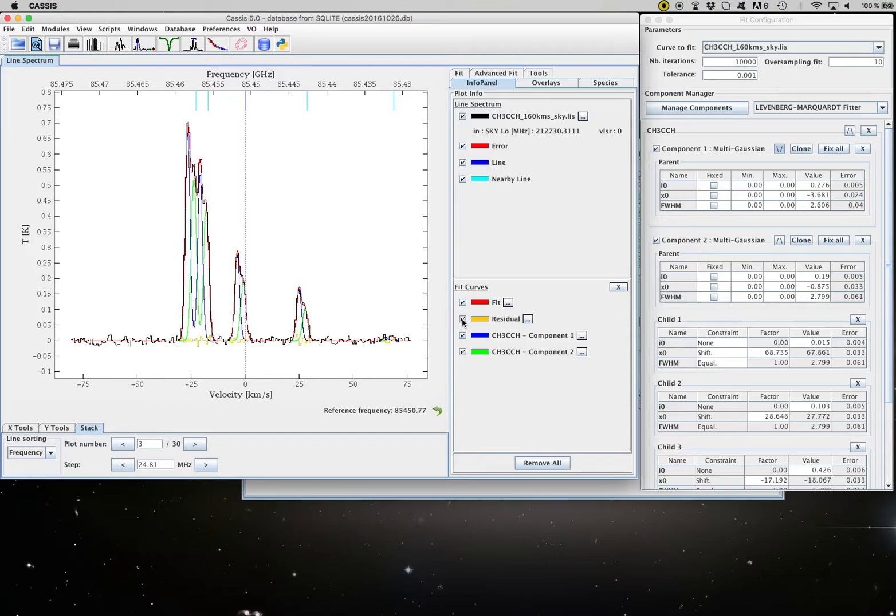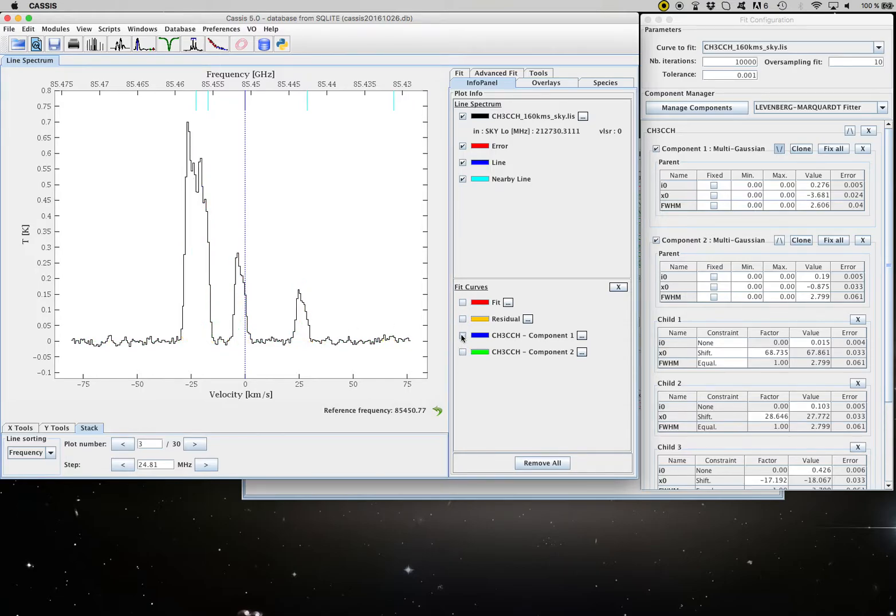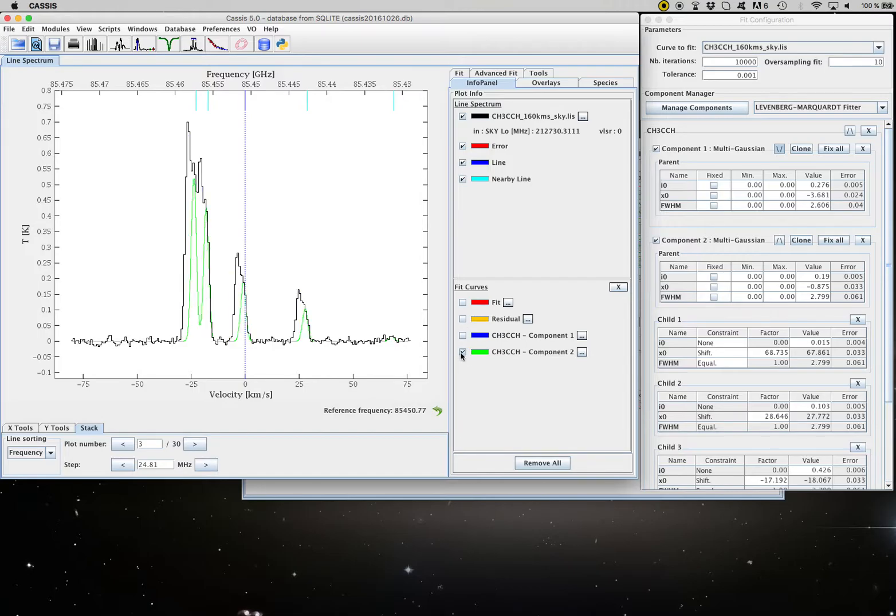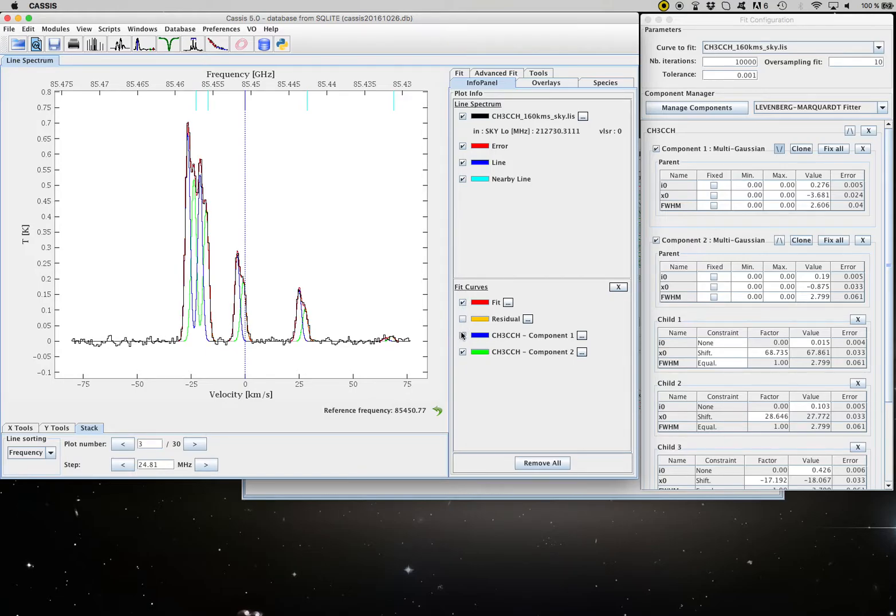And you can, of course, as usual, sorry. So you can have a look at the first component only, the second component only, both. Okay, you can play around.